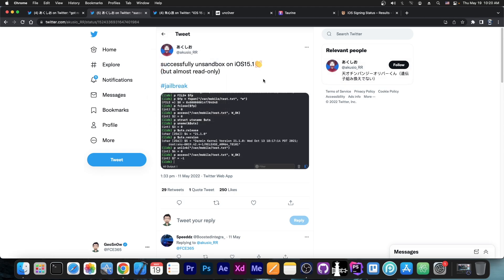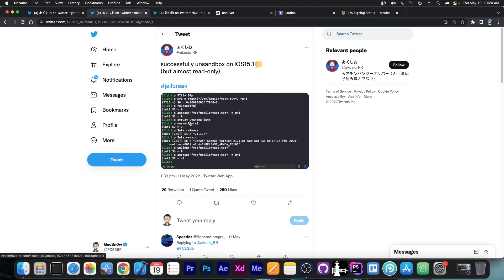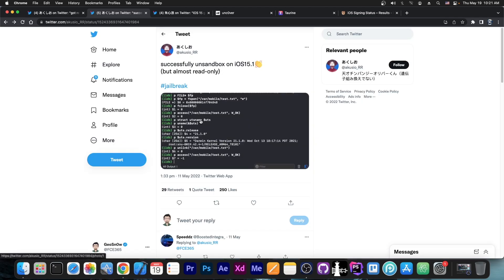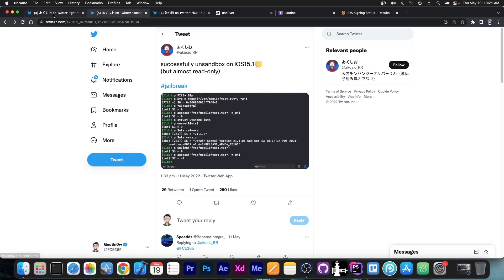successfully unsandboxed on iOS 15.1, but almost read-only, hashtag jailbreak, with another screenshot from Xcode, which is great. So it appears that they are working on building something that can write outside of normal app containers.